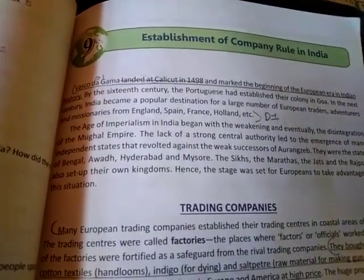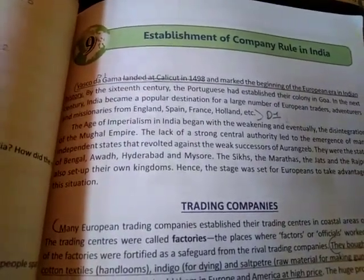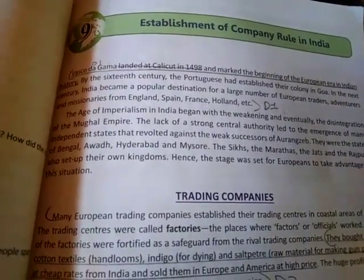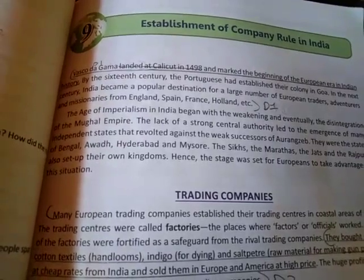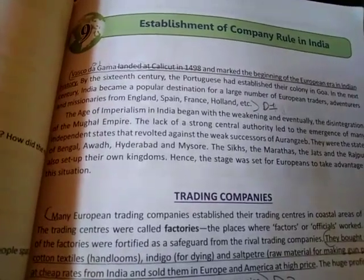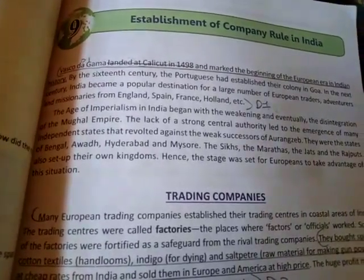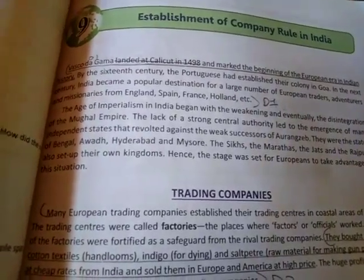By the 16th century, the Portuguese — meaning they are from Portugal — had established their colony in Goa. Firstly they came for trade, no other reason.